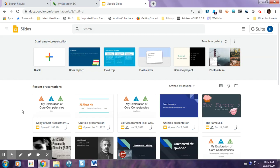Hello, my name is Henry, and today I'm going to be showing you how to embed your core competency slideshow into your MyEd.